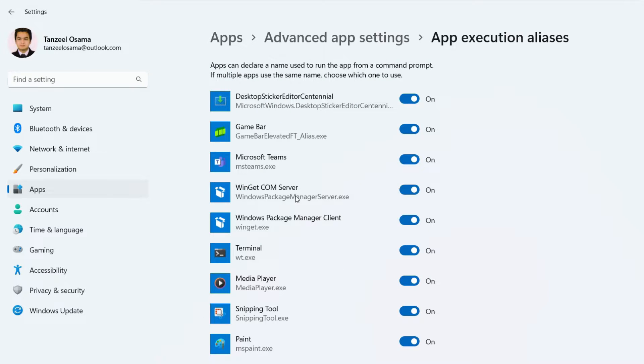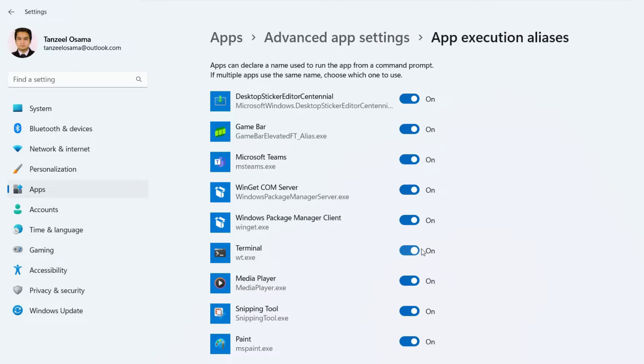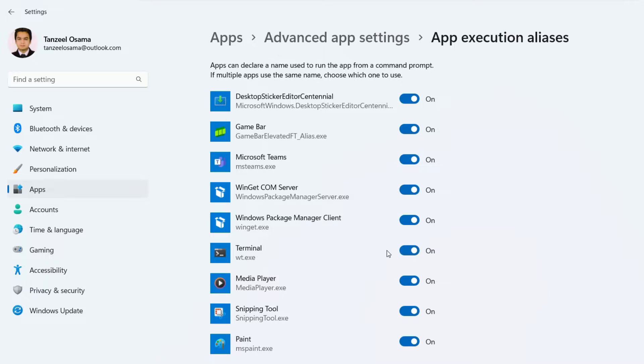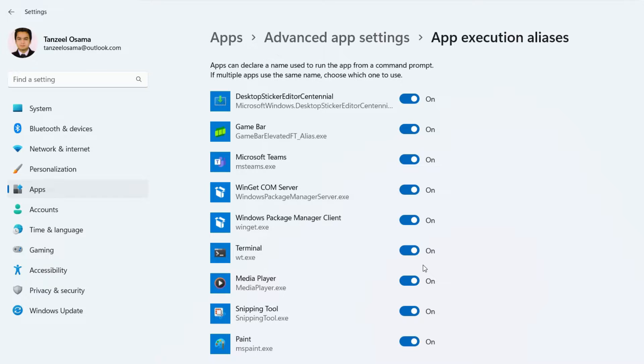After that, you just have to look for Windows Terminal. It's right here. And then make sure that this is not turned off. It should be turned on. And if it was off before and you turned it on, then try to see if Windows Terminal is opening up or not.